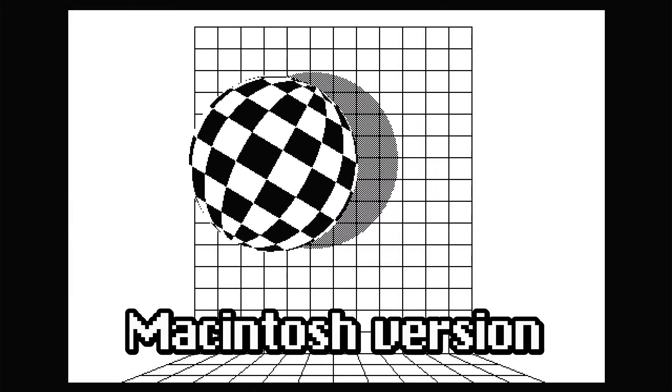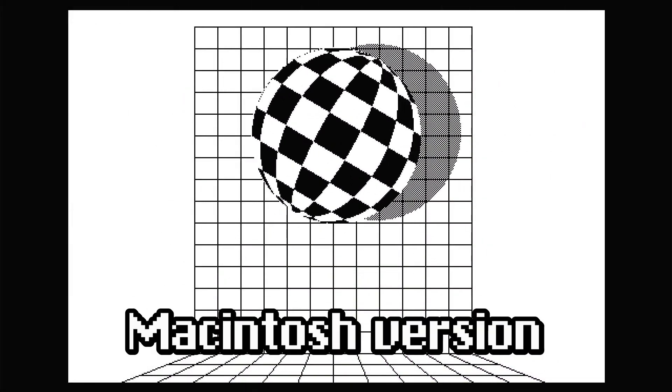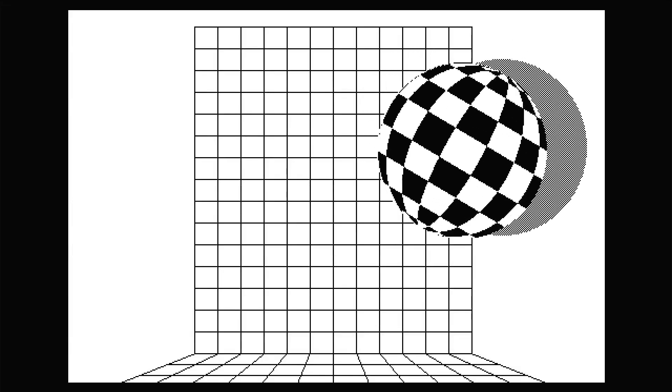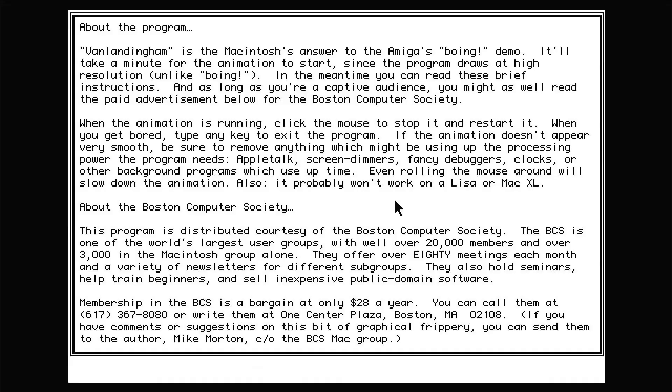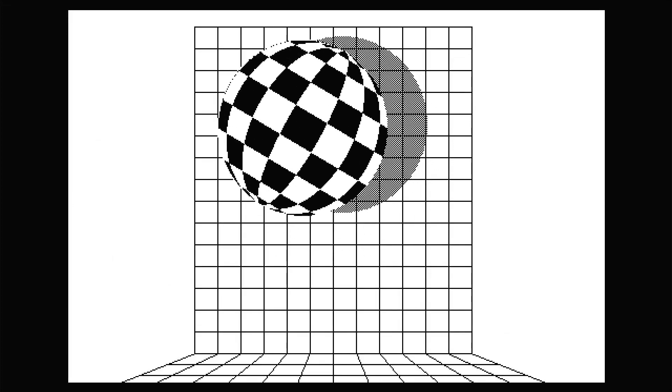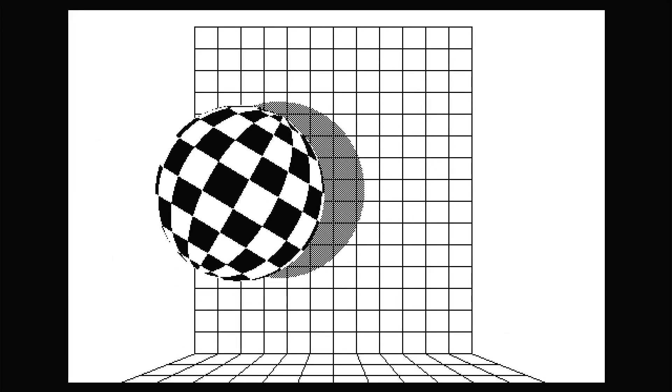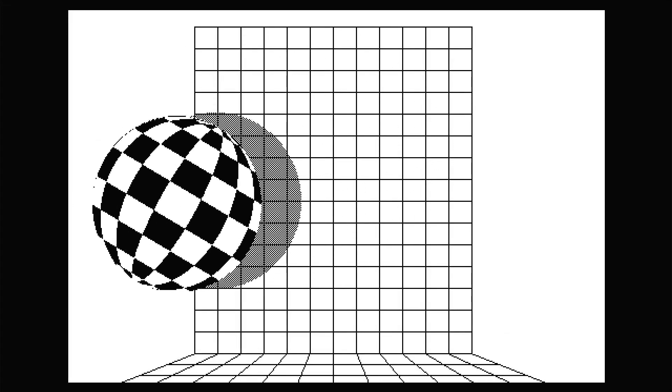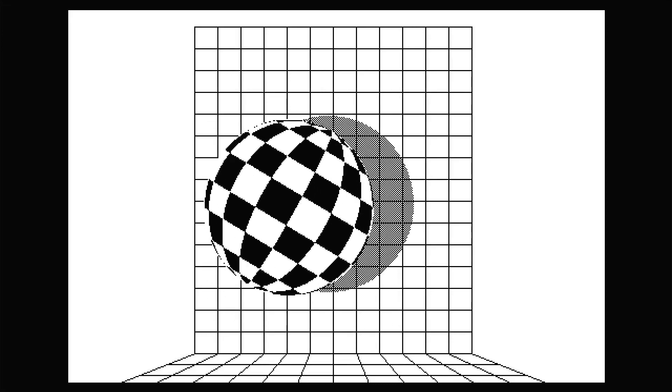The Mac version was made by users of the Boston Computer Society. It had to deal with a higher resolution of 512 by 342. The several-minutes-long delay at launch is because it has to pre-calculate, if I'm correct, the X and Y offsets of the ball and its shadow for its trajectory.